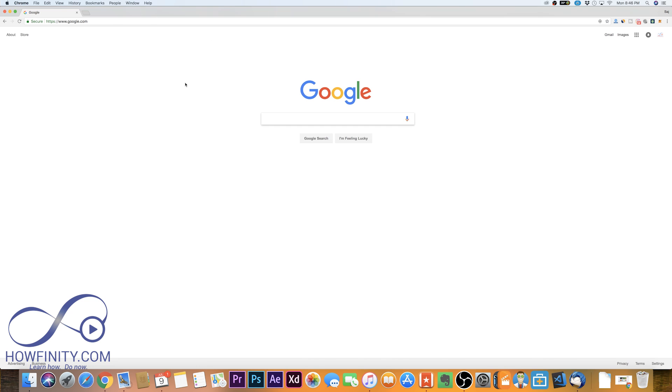You could be on any website. It doesn't matter as long as you're on Chrome and you're logged into your Google account. You should see the same thing.